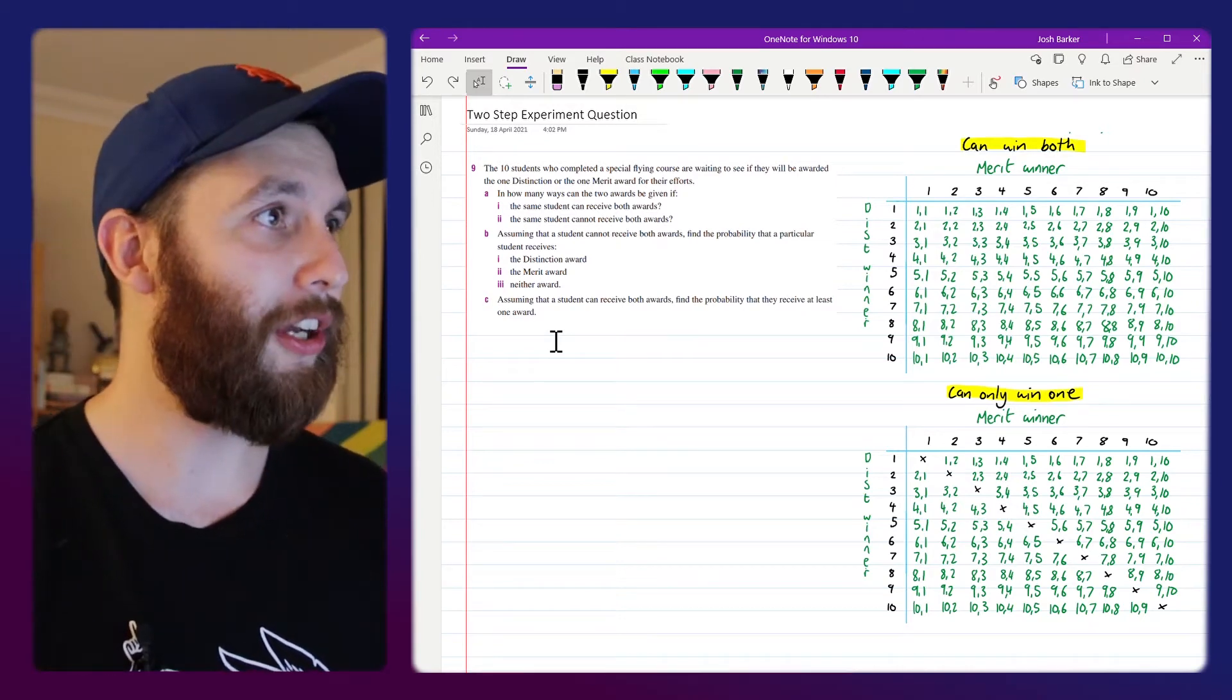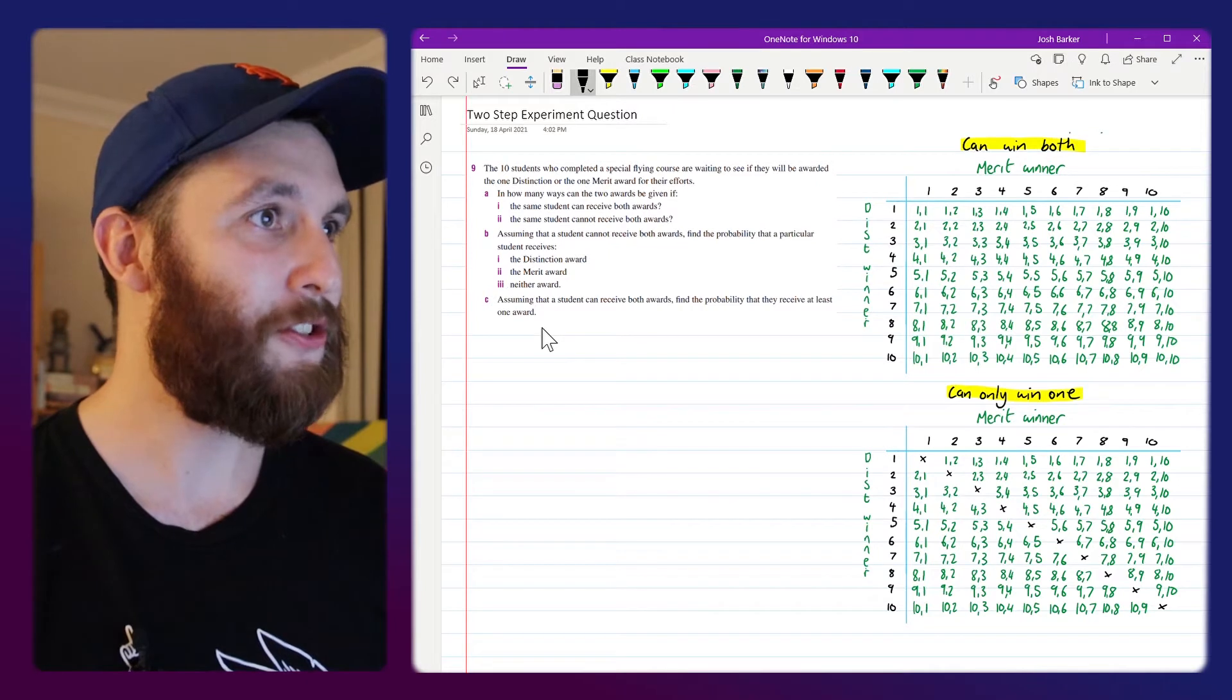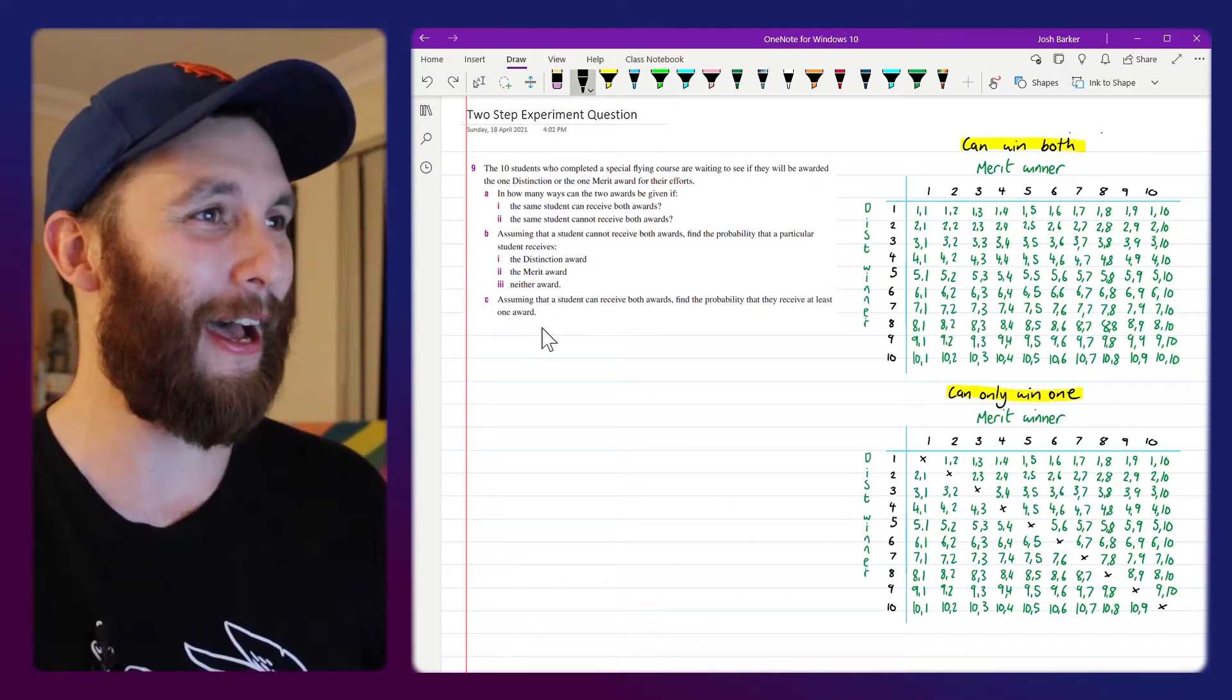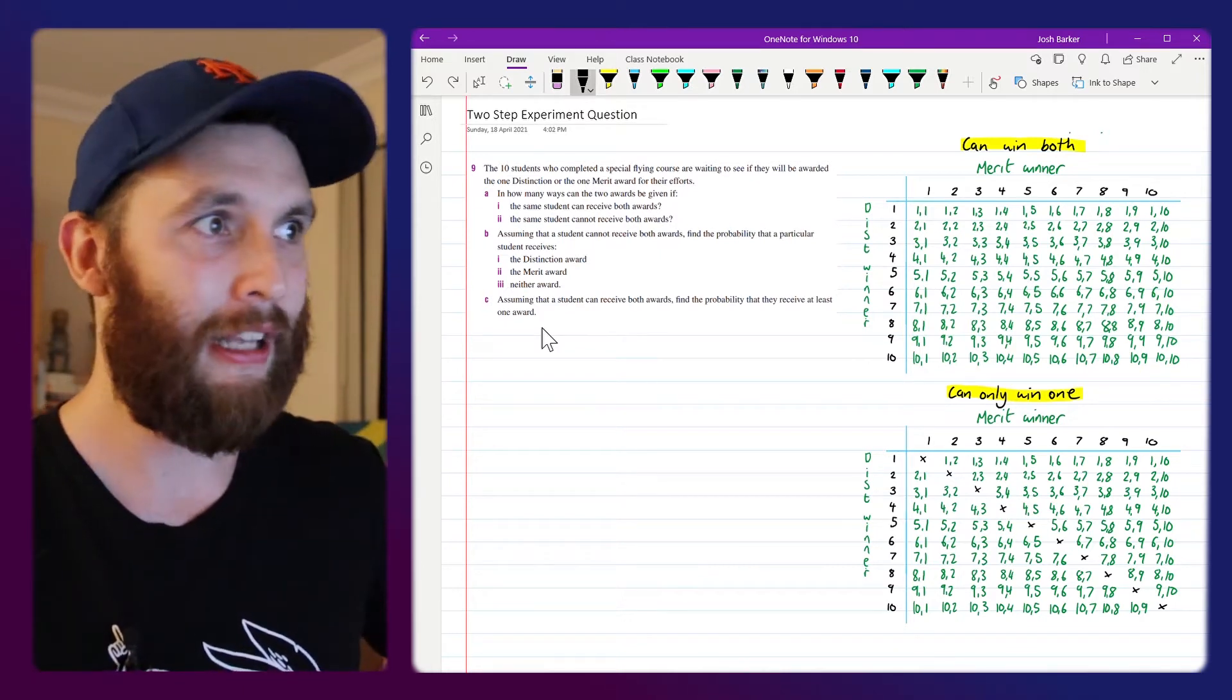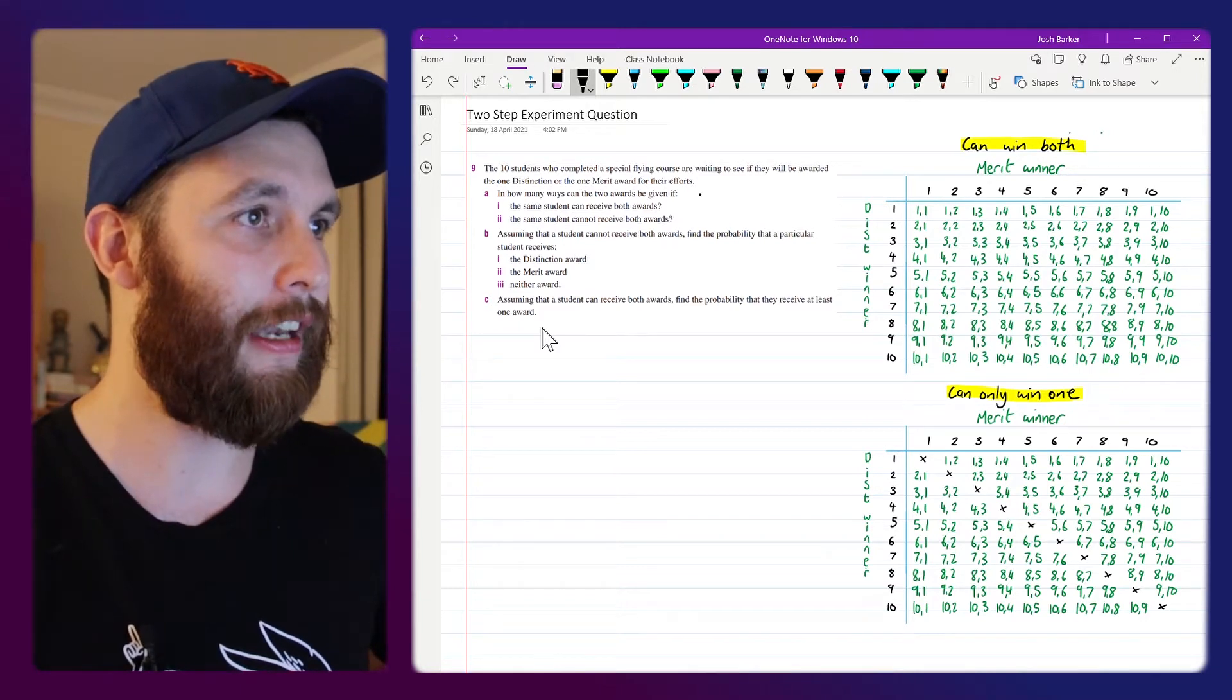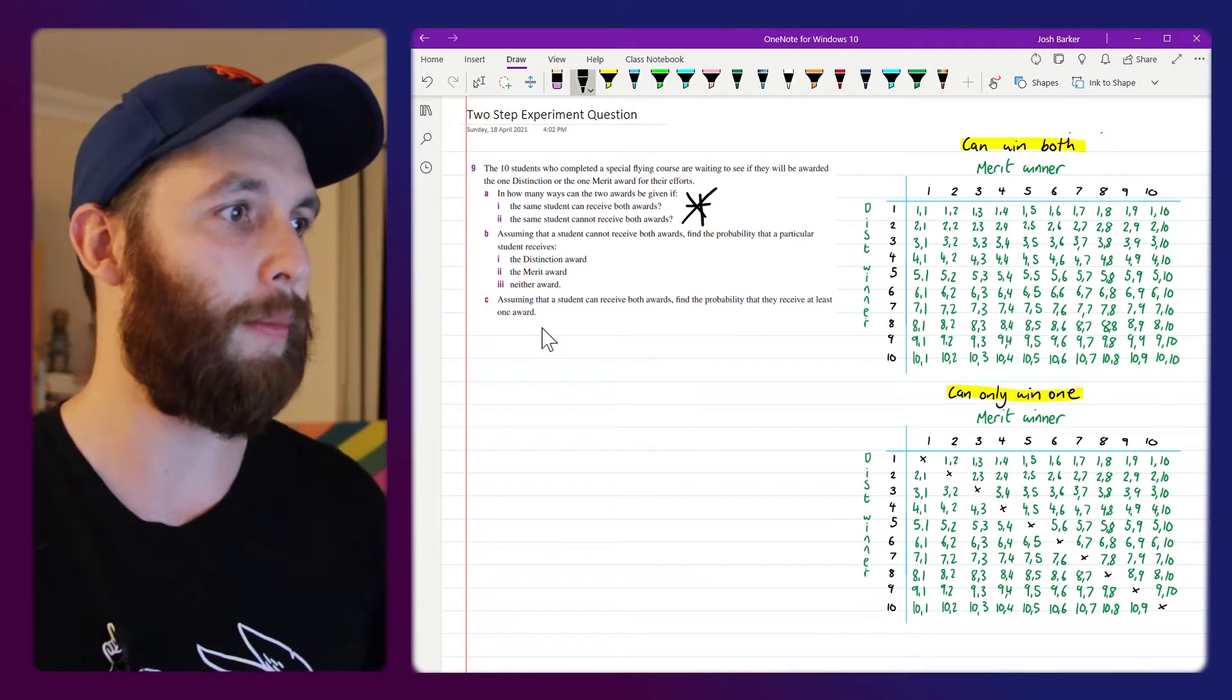Hey everyone, today we're having a look at a two-step probability question. It's all about ten students who are going to their aviation awards night and there's two awards on offer. There's a distinction award and a merit award as well, and we're going to see how many ways they can be awarded if a student can receive both awards or if they can only receive just one of them.